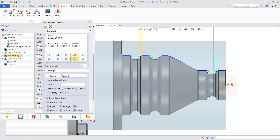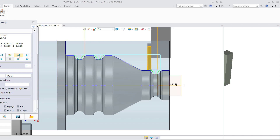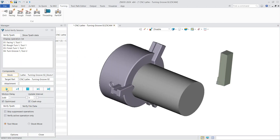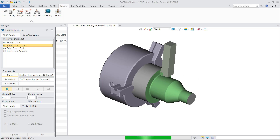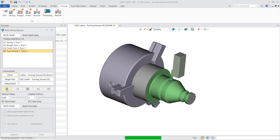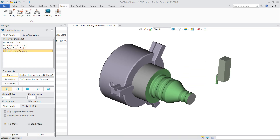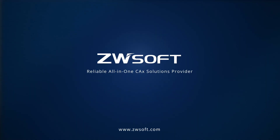Finally, verify and solid verify. With better tool display and preview effects, all these improvements make ZW3D a more powerful turning solution.